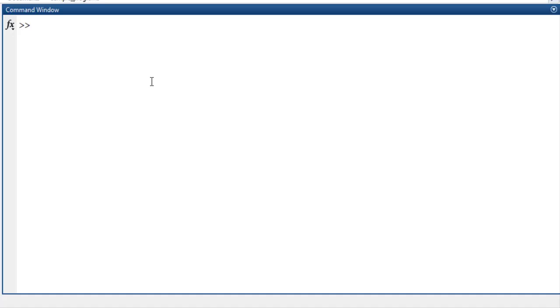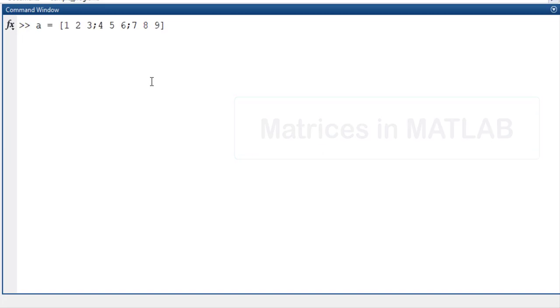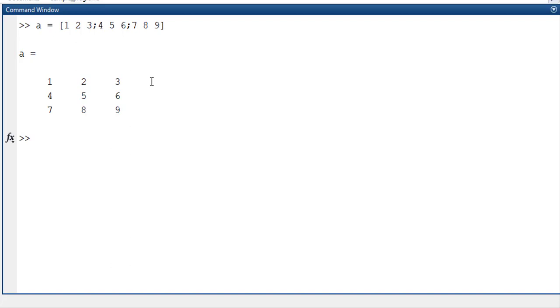Welcome to the fifth lesson on matrices in MATLAB. Let me take a matrix, a simple matrix, a 3 by 3 matrix as shown here. Now there are some important operators in MATLAB that won the two in the matrices.